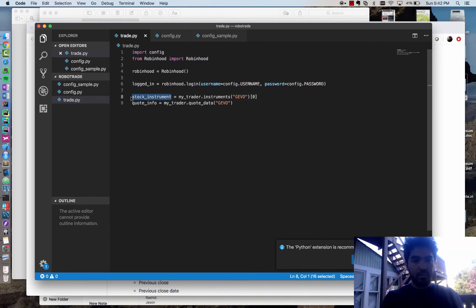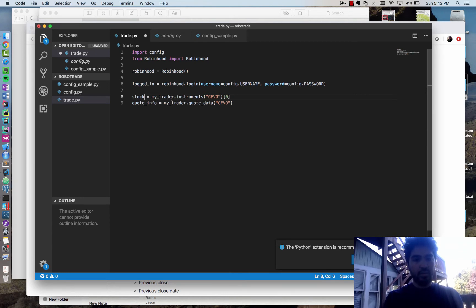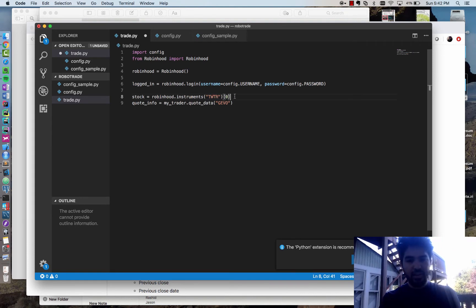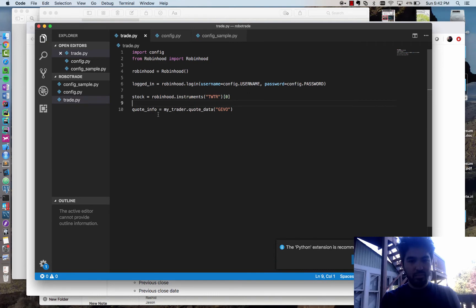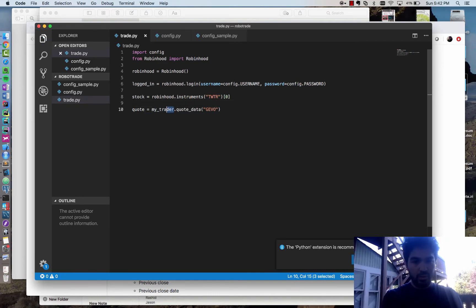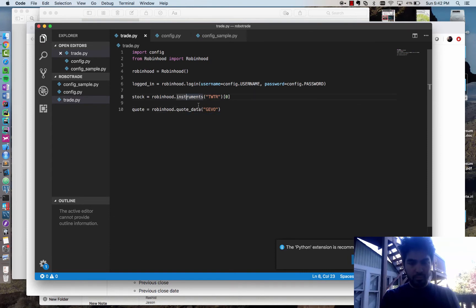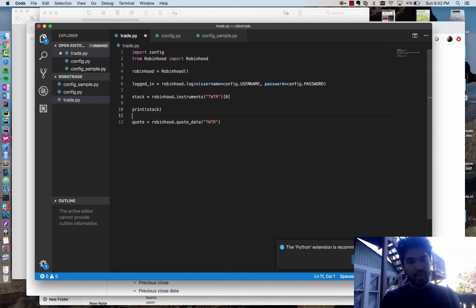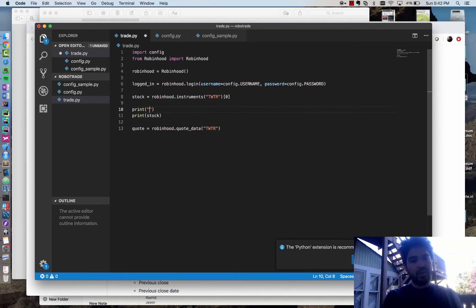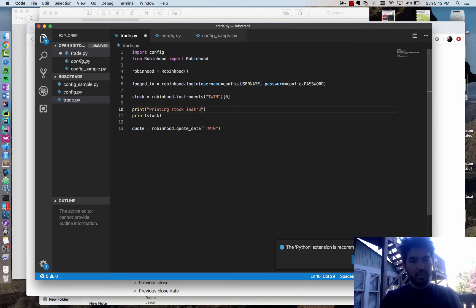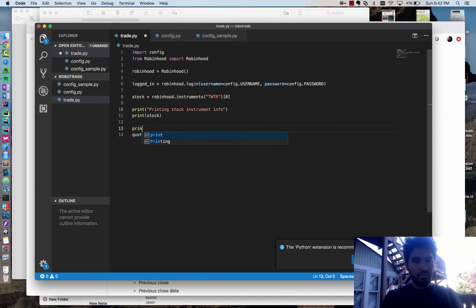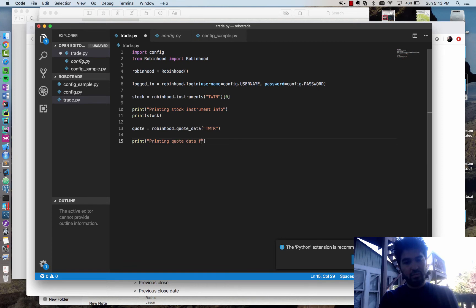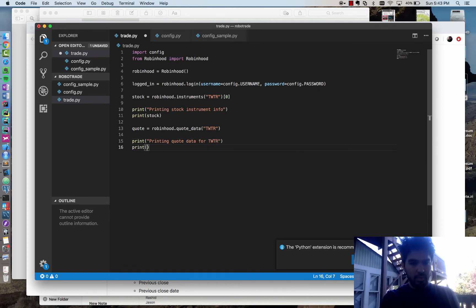I'm not putting my username and password directly in here. I have that config file I created earlier. So I'm going to do config.username, config.password. It'll use the ones from my config file because I imported it up here. I'm going to say stock equals Robinhood.instruments, and I don't know that ticker as well, but I've been liking Twitter lately, so I'm going to pass that in. Then I'm going to say quote equals Robinhood.quote_data for Twitter. I'm going to print out both of these responses and see what it gets back.